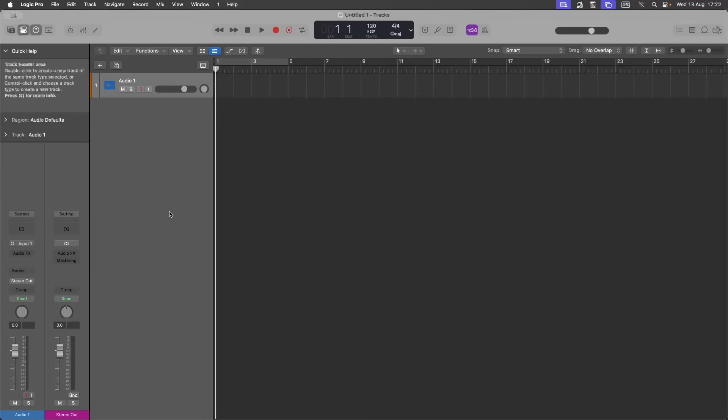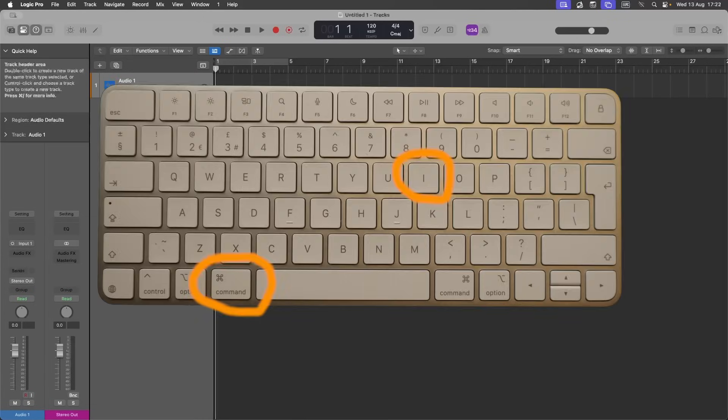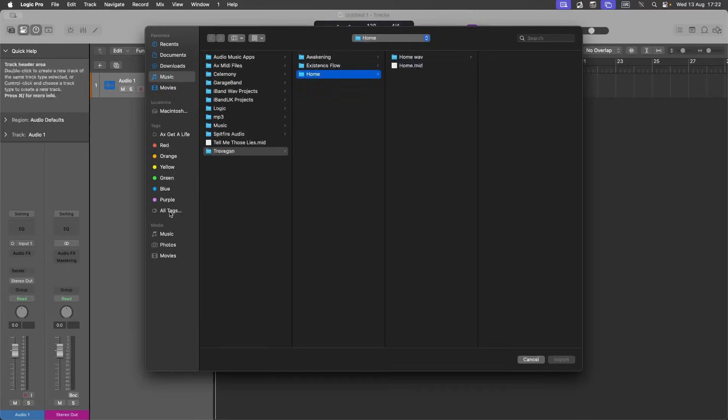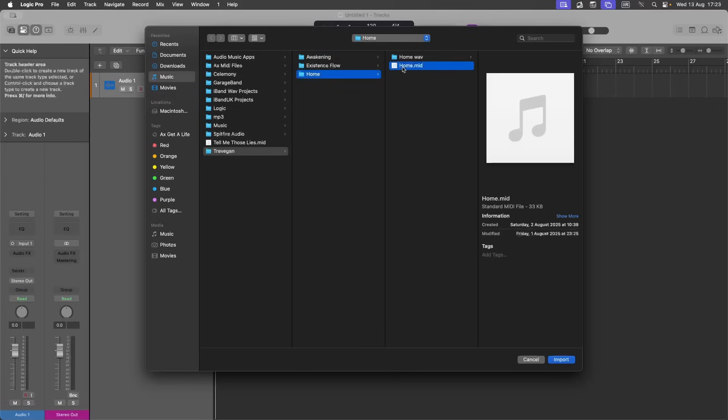To quickly import a MIDI file, press the Command key and the I key. Click on your MIDI file. Click on import.